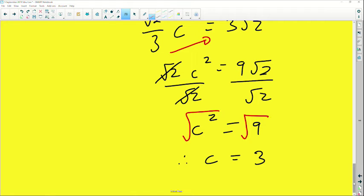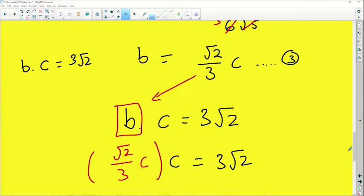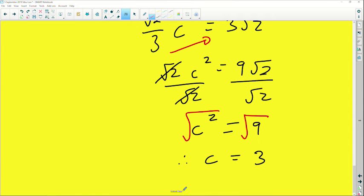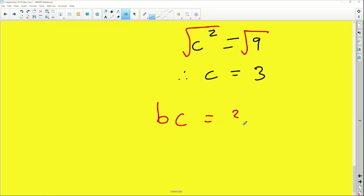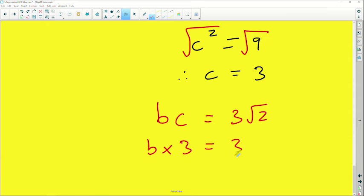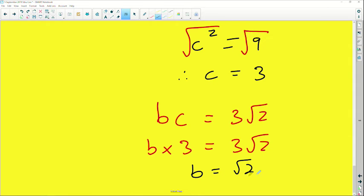Now that we have c = 3, we go back to the equation bc = 3√2. Substituting c = 3 gives b times 3 = 3√2. Dividing both sides by 3, b equals root two.